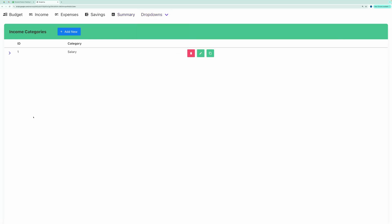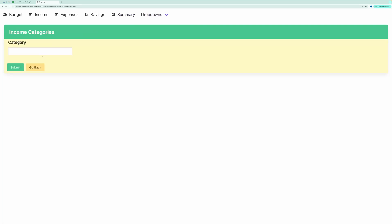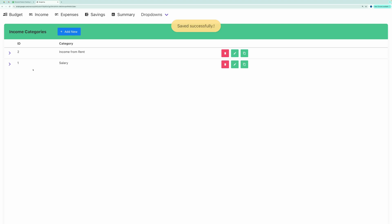For example, let's add a new income category. Click Add New, and let's name it Income from Rent. Then hit the Submit button. And the new category was added successfully.